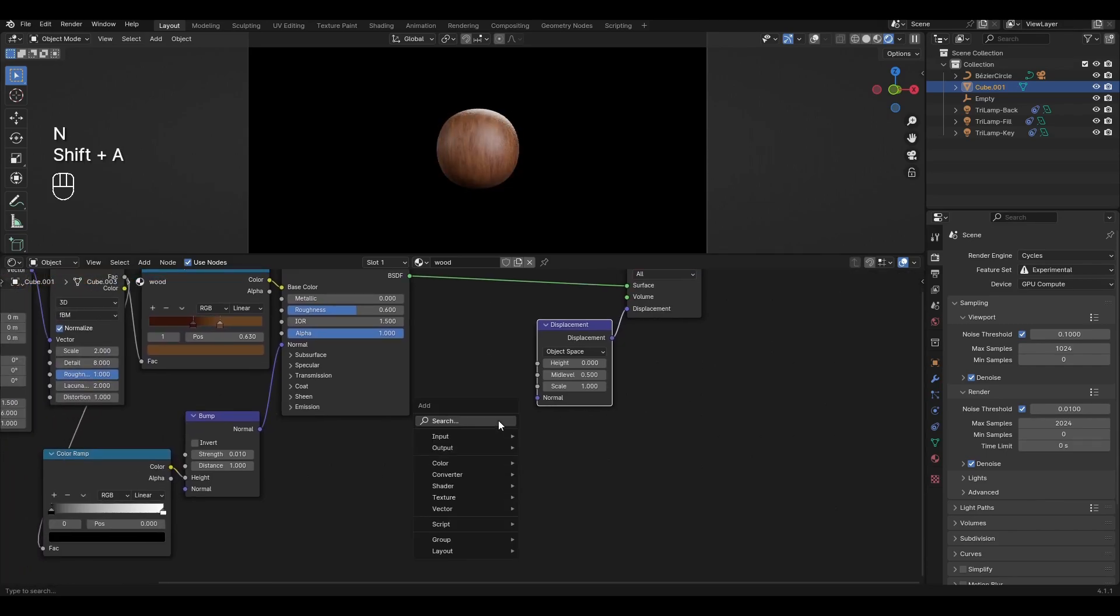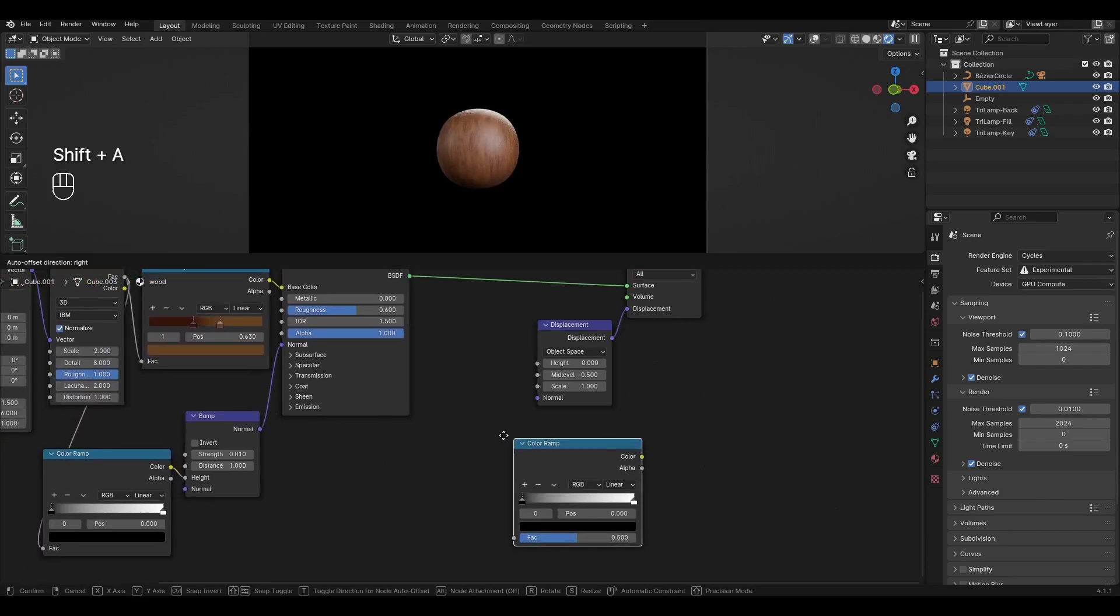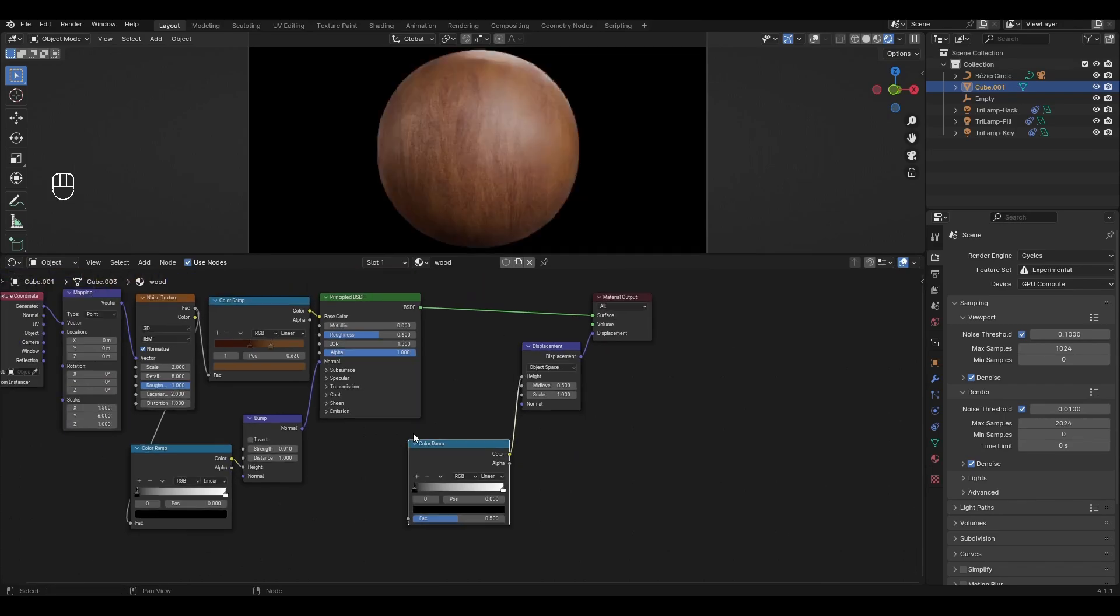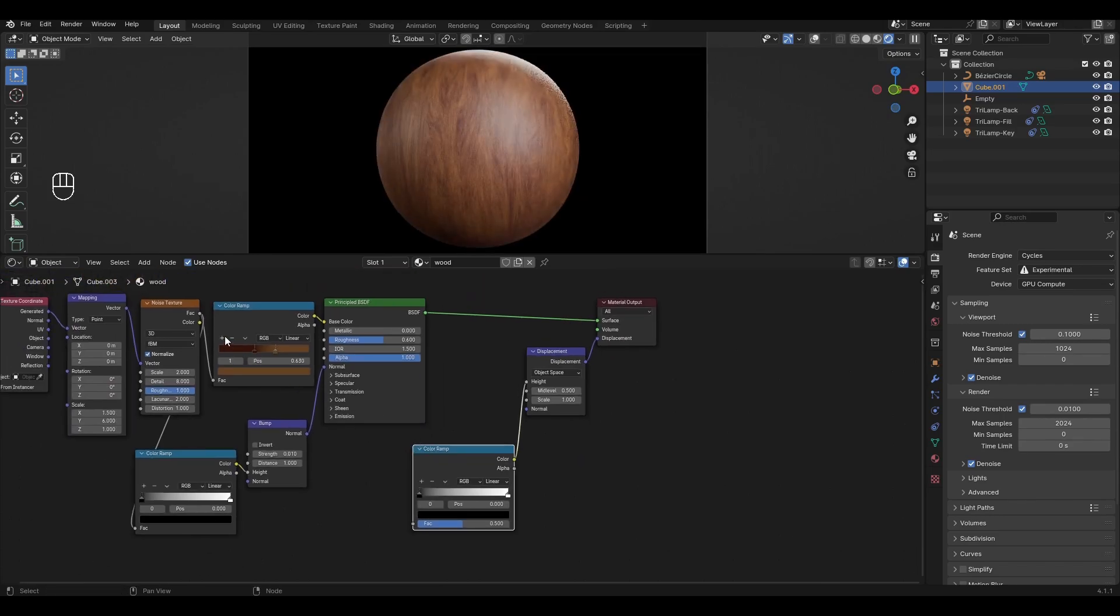Add another Color Ramp and connect in Height. Connect Noise Texture to the last Color Ramp.